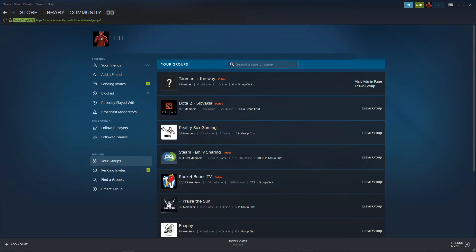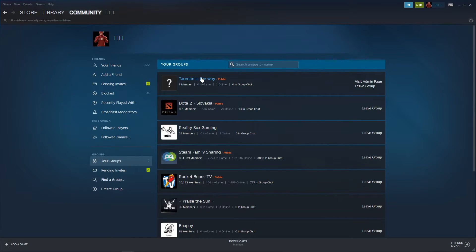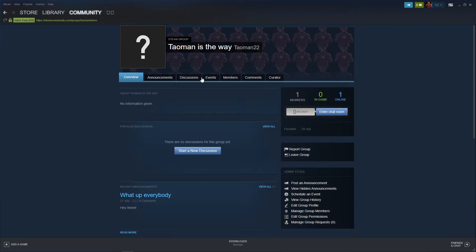When you're right here, you want to click on your group that you got.